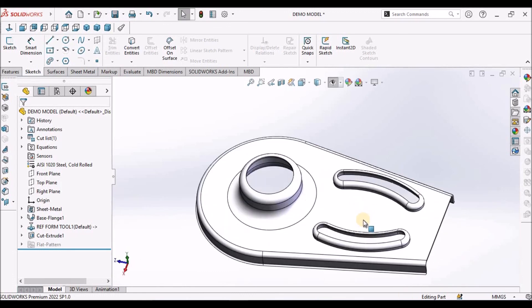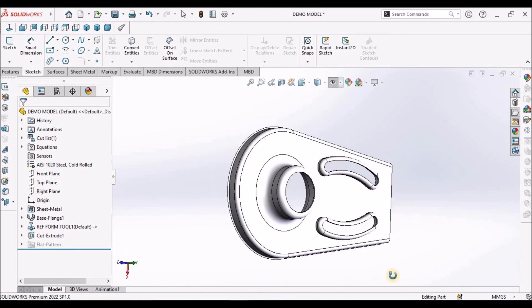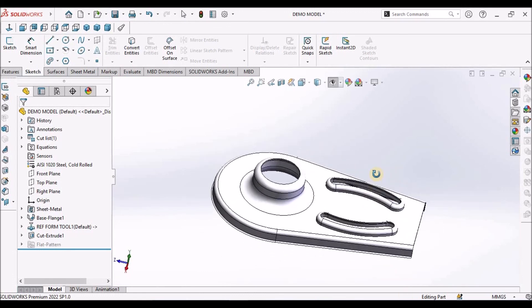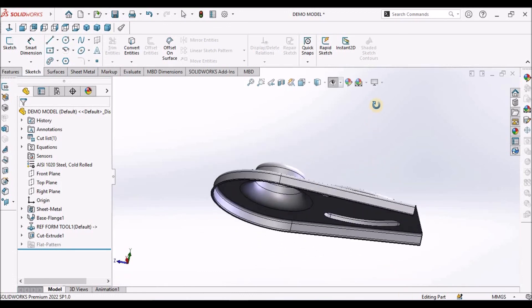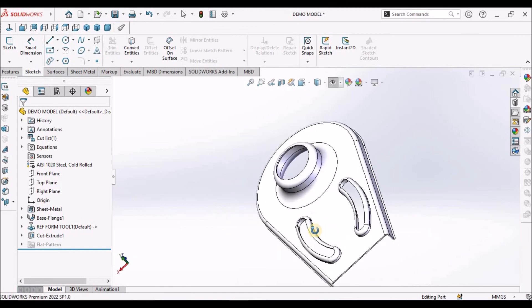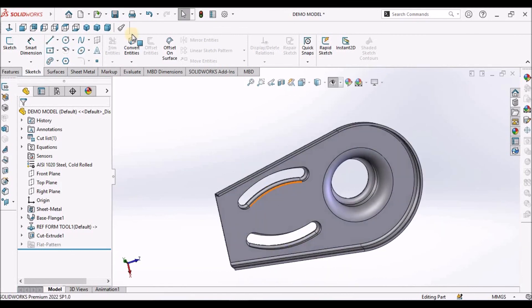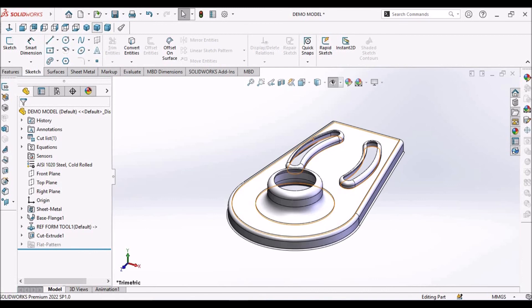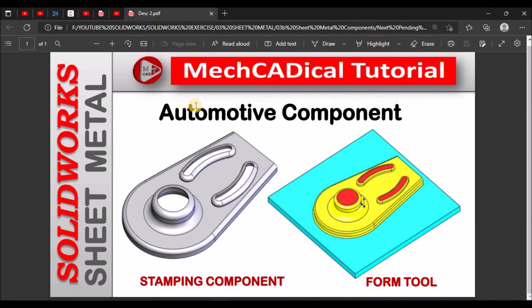So this is the component. This is the simple automotive stamping component. Thanks for watching.